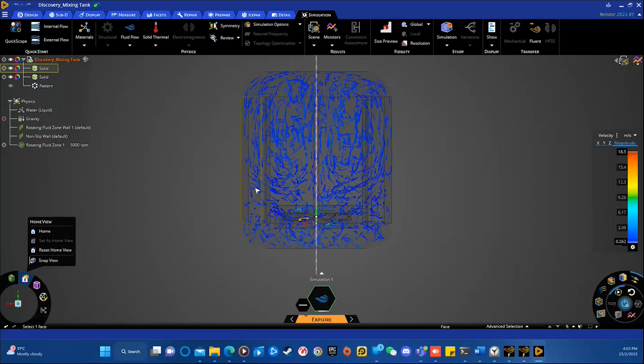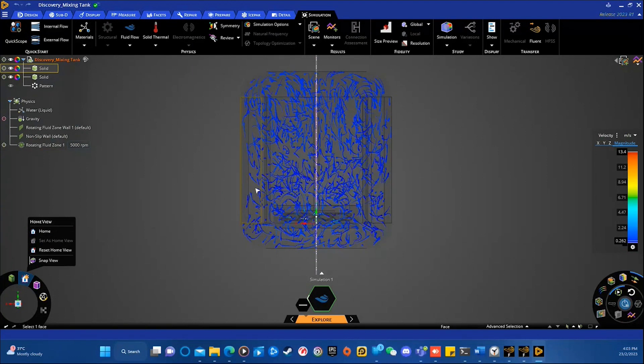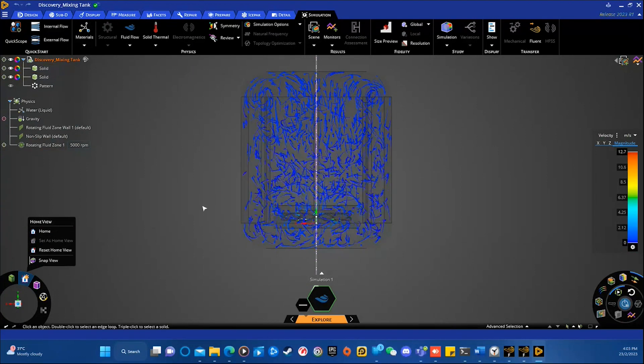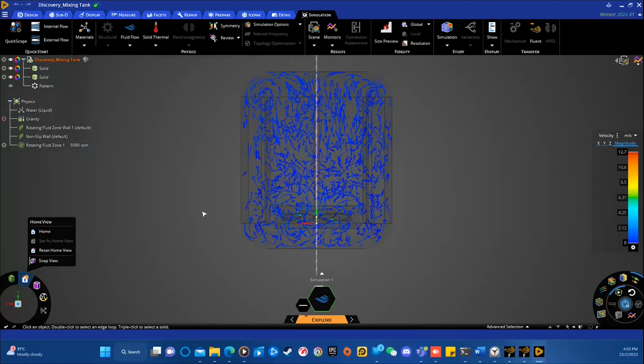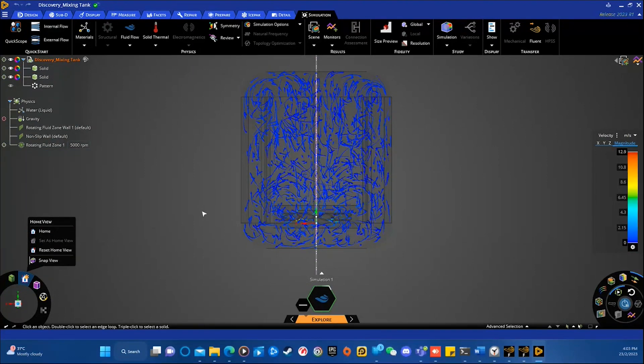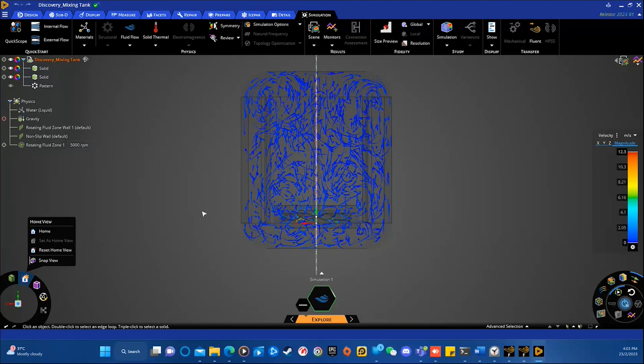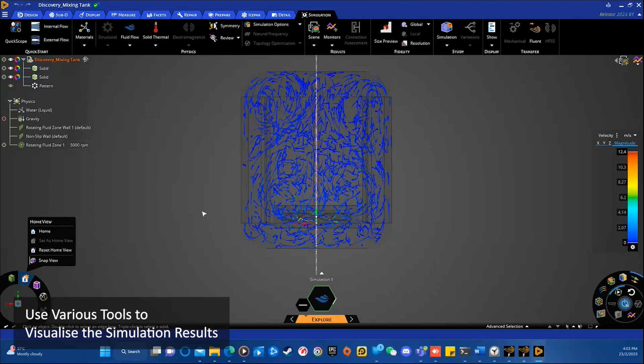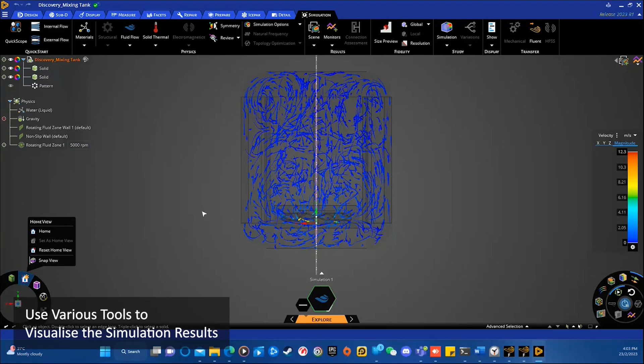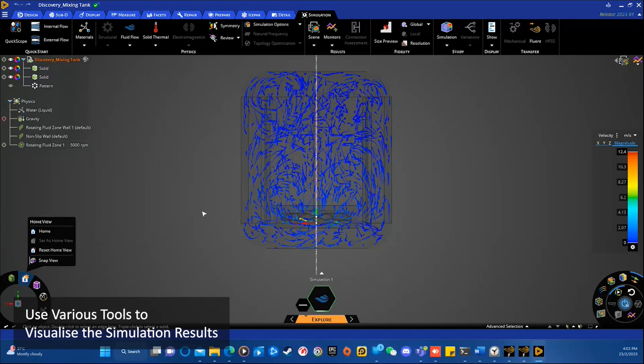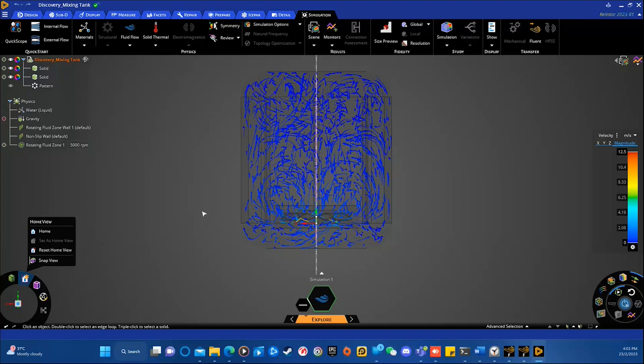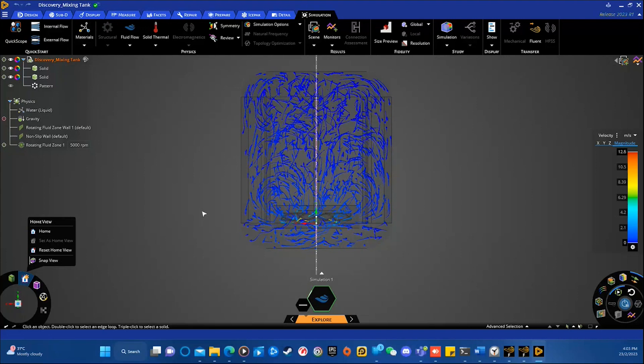So you can see in SpaceClaim I already have the results. And once the simulation is complete, you can begin post-processing the results. ANSYS Discovery actually provides a variety of tools to help you visualize and interpret your results.